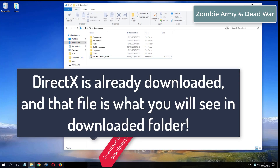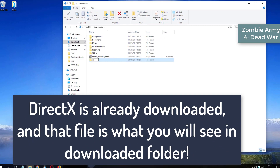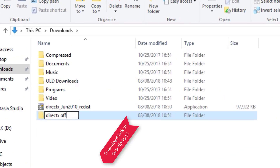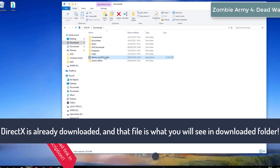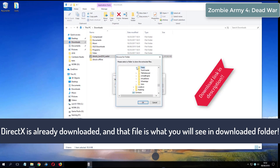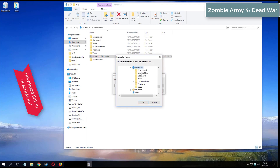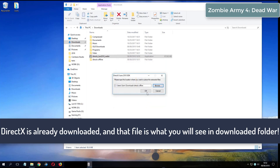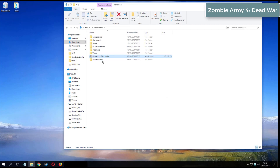What you see now is my folder where I have already downloaded DirectX from the video description.